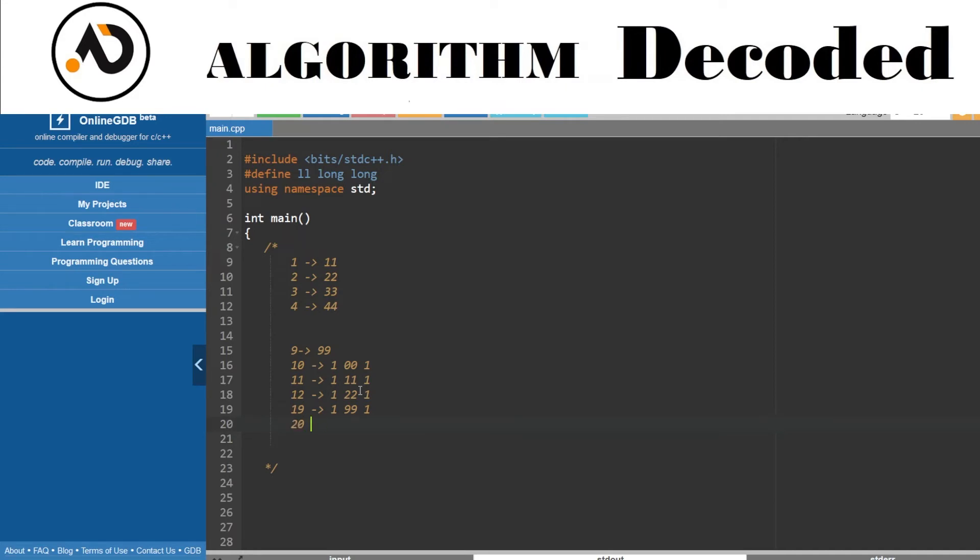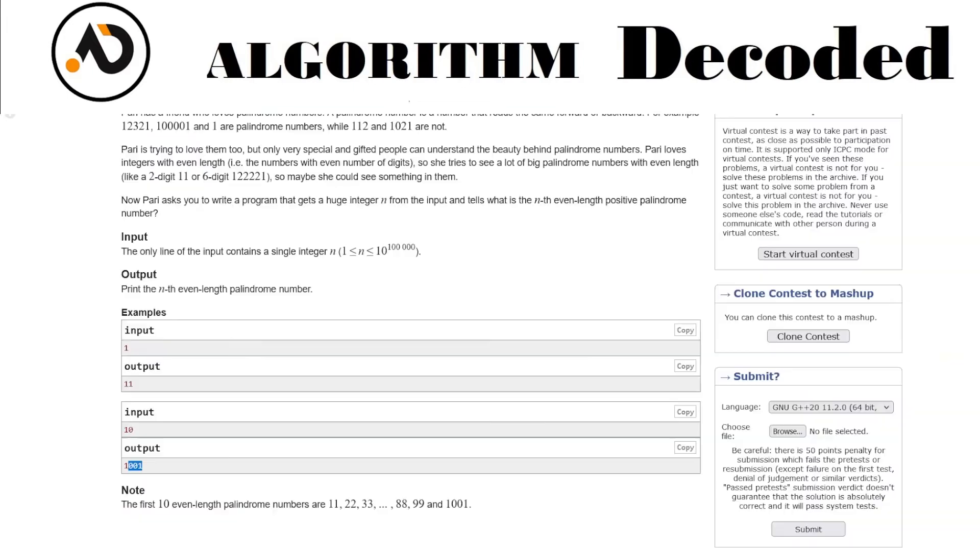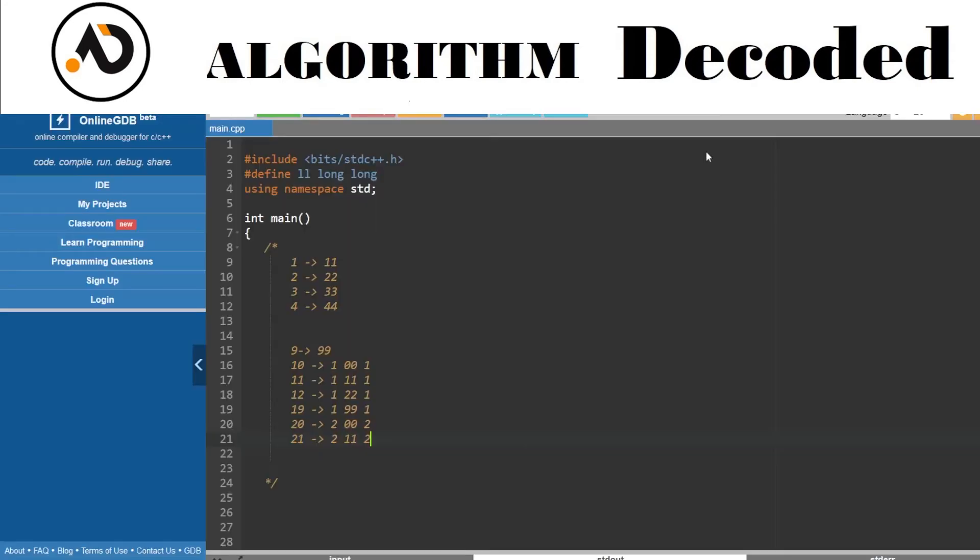For 20, what would I fill up with? Okay, I've reached the last number, so I need to increase this number as well. For 20, I'll make it two-zero-zero-two. For 21, I'll make it two-one-one-two. Yeah, we got how this pattern is forming.